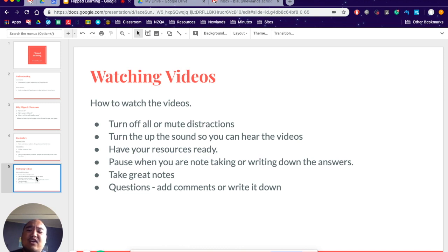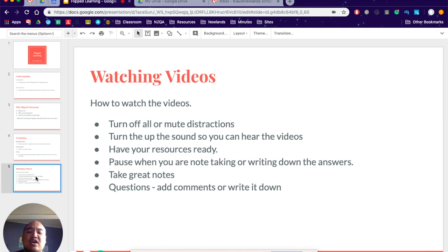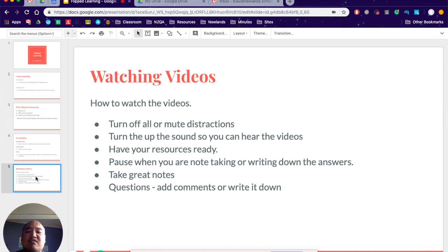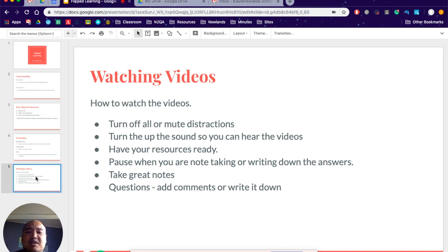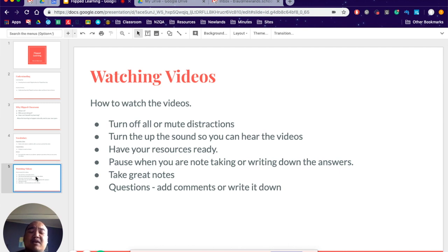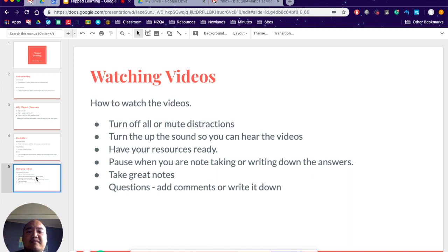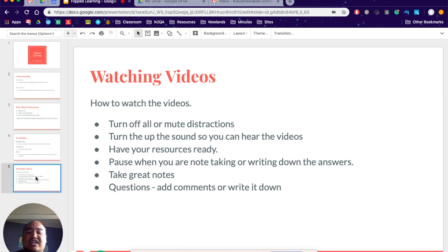Last and final thing, if you have any questions, you can add comments to the comment bank below, or you can write them down, or you can email me. If you have questions about what we're learning in class, then actually add to it. Don't keep it to yourself. More than likely, other people will have the same question. You need to make sure that you are in charge of your own learning. I'm here to help you, I'm here to facilitate you, but make sure that you're in charge.